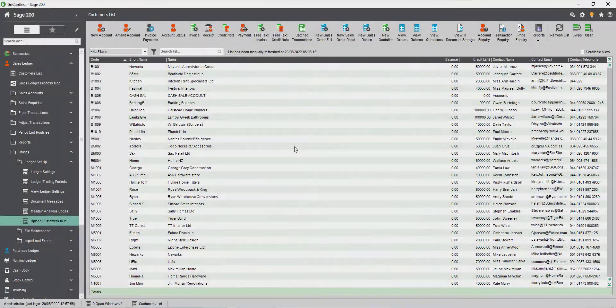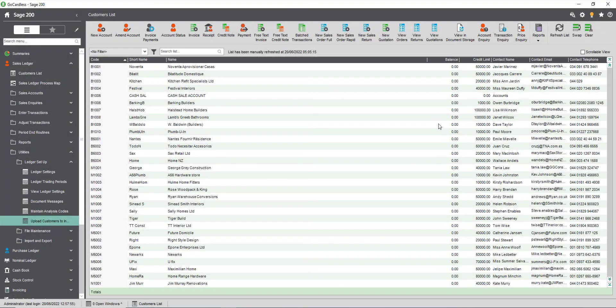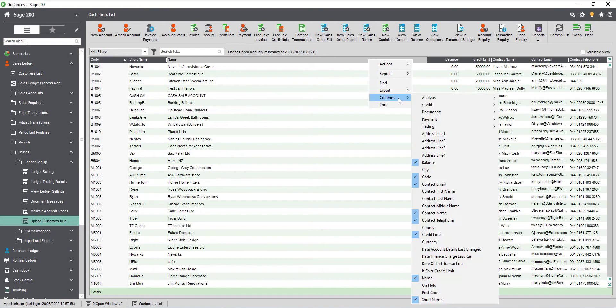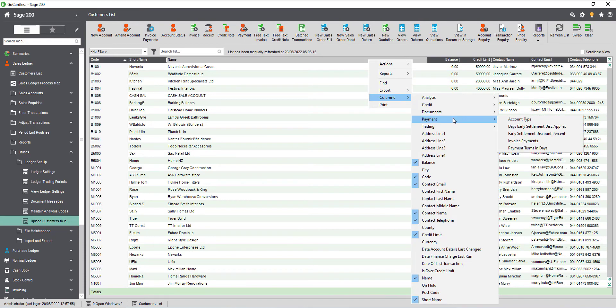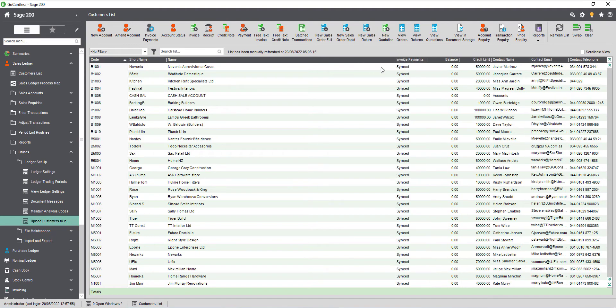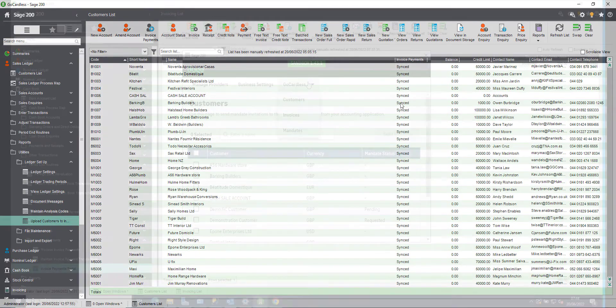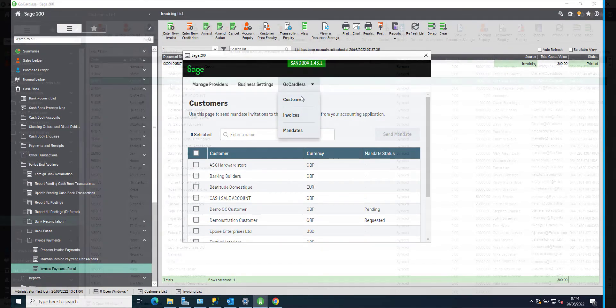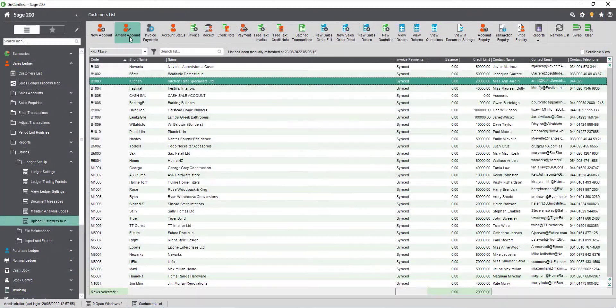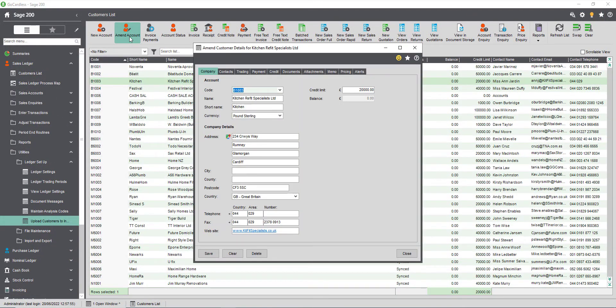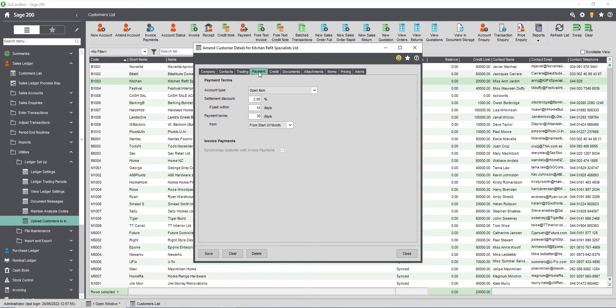There are a few ways to check which customers have been uploaded to the invoice payments service. From the customer list you can add the invoice payments column to the list view. Any customer with a synced status in this column have been uploaded. You can see a customer list in the invoice payments portal and you can see in the customer account in Sage 200. If the synchronized customer with invoice payments setting is ticked then this customer has been uploaded.